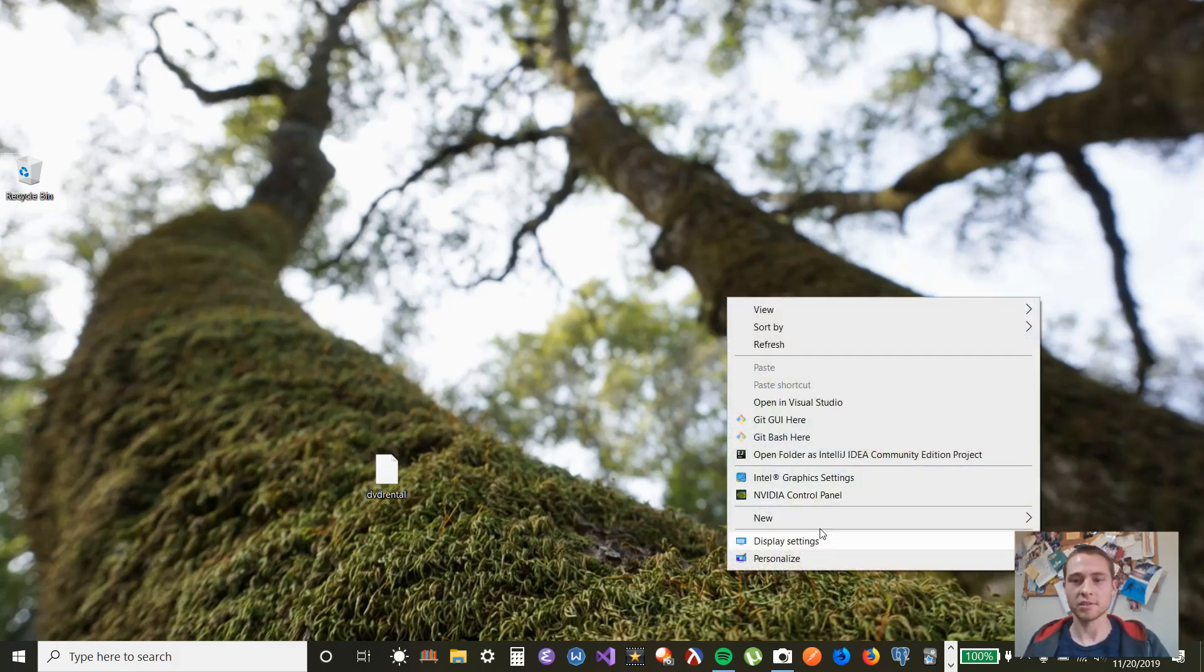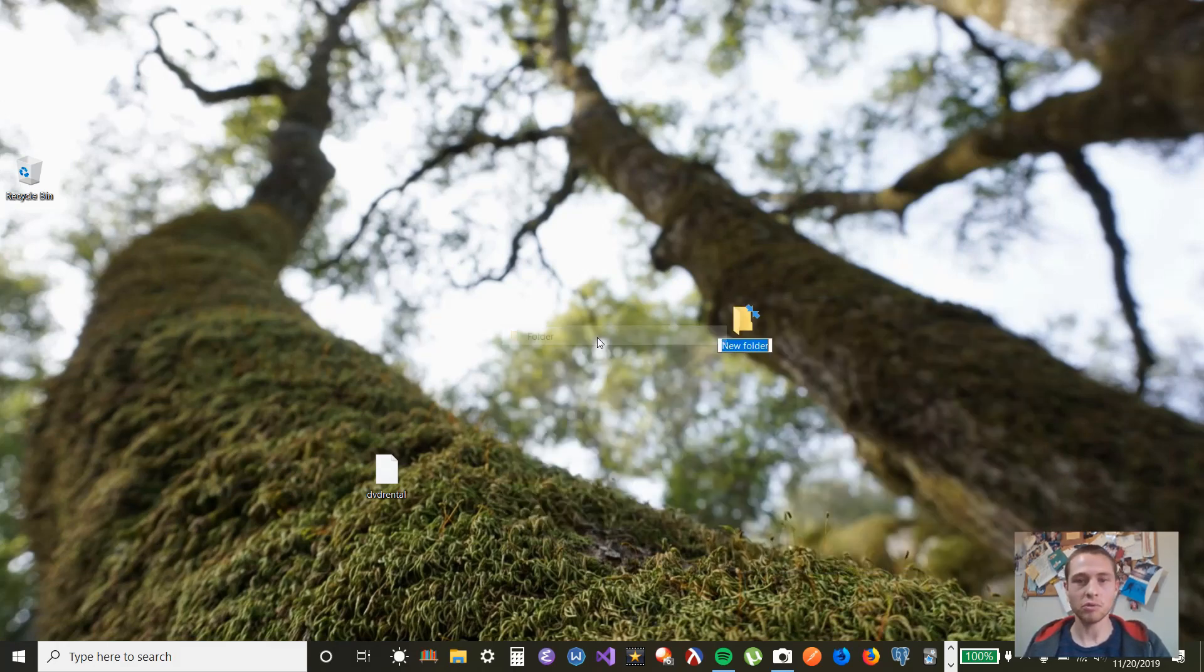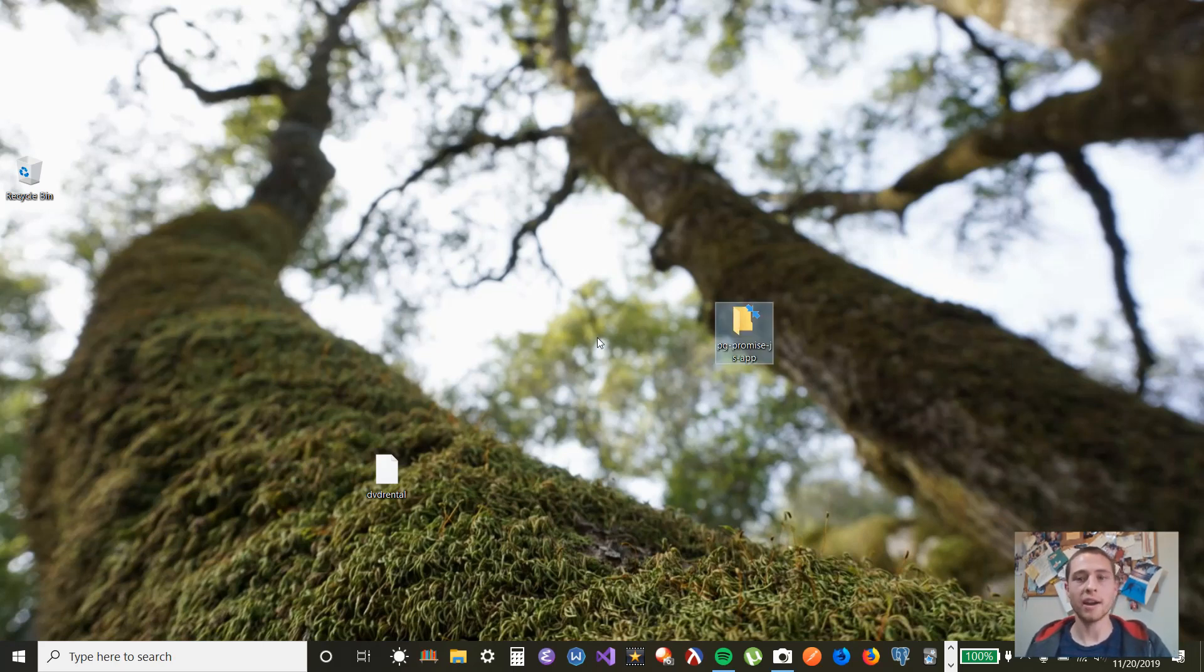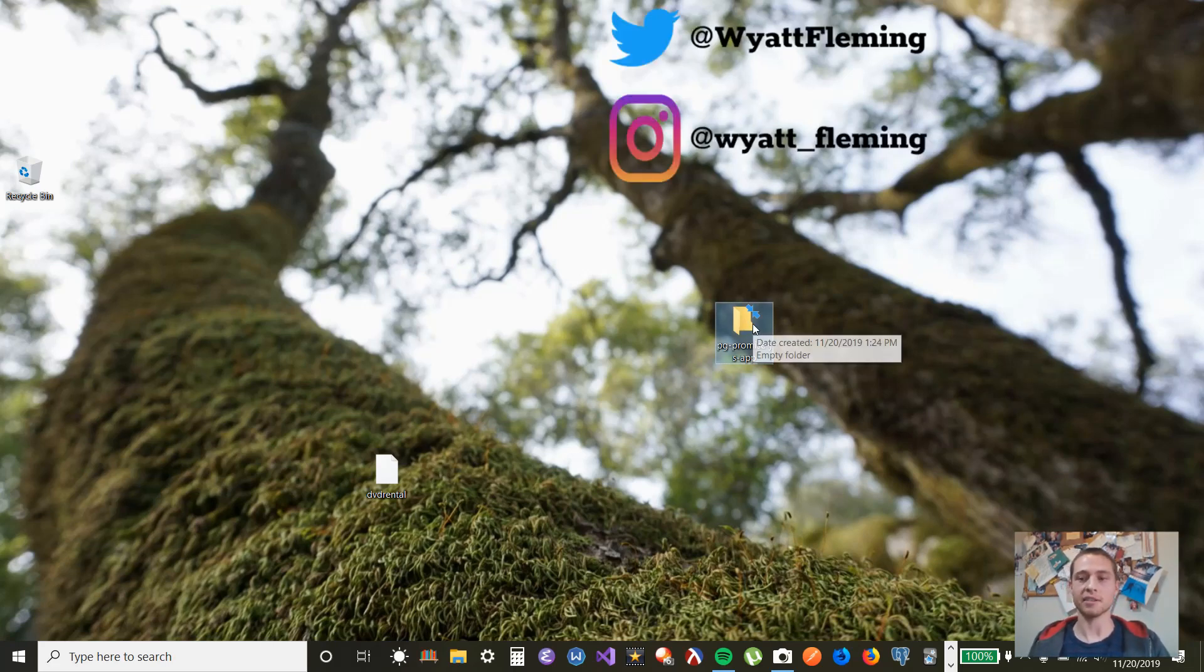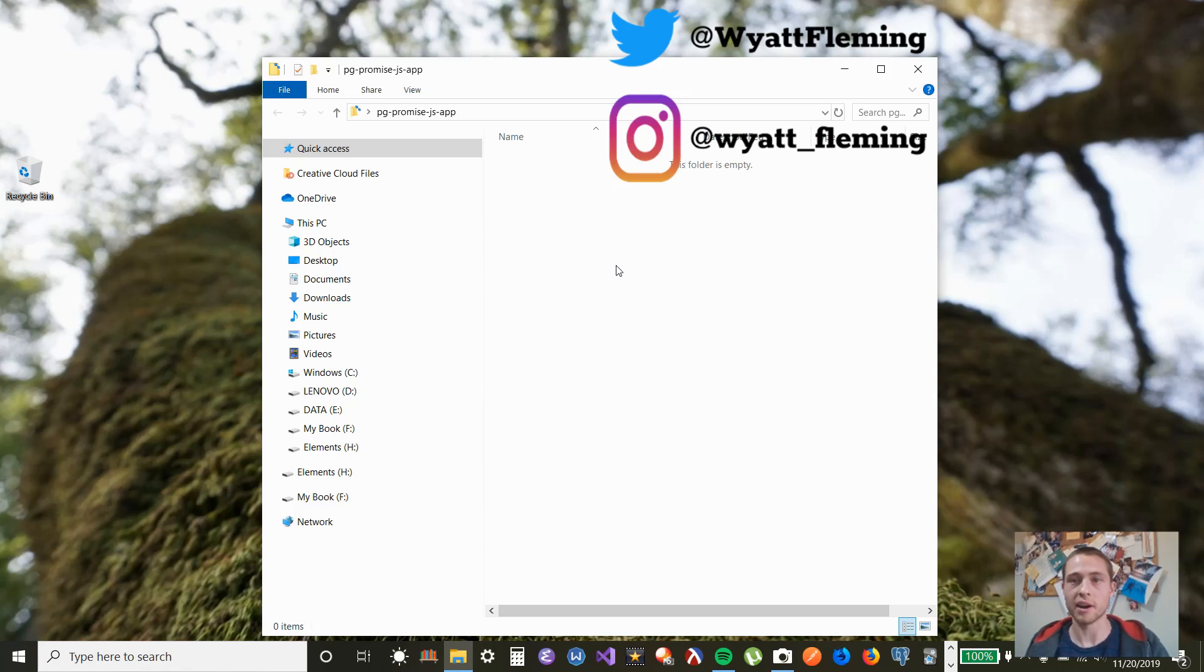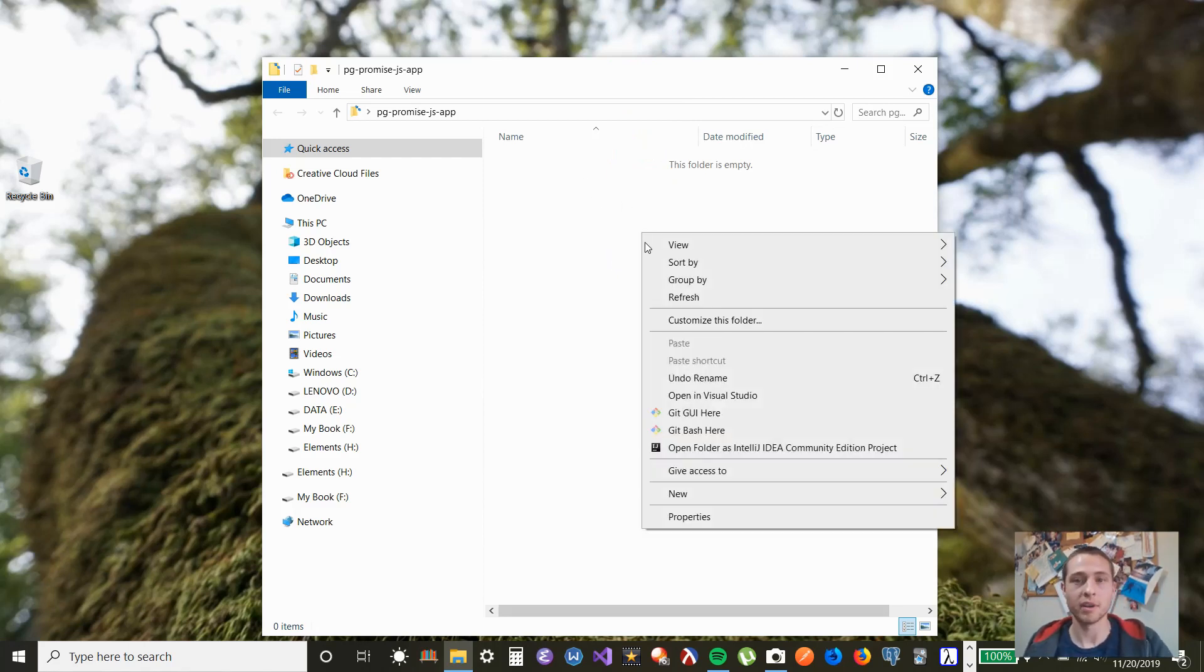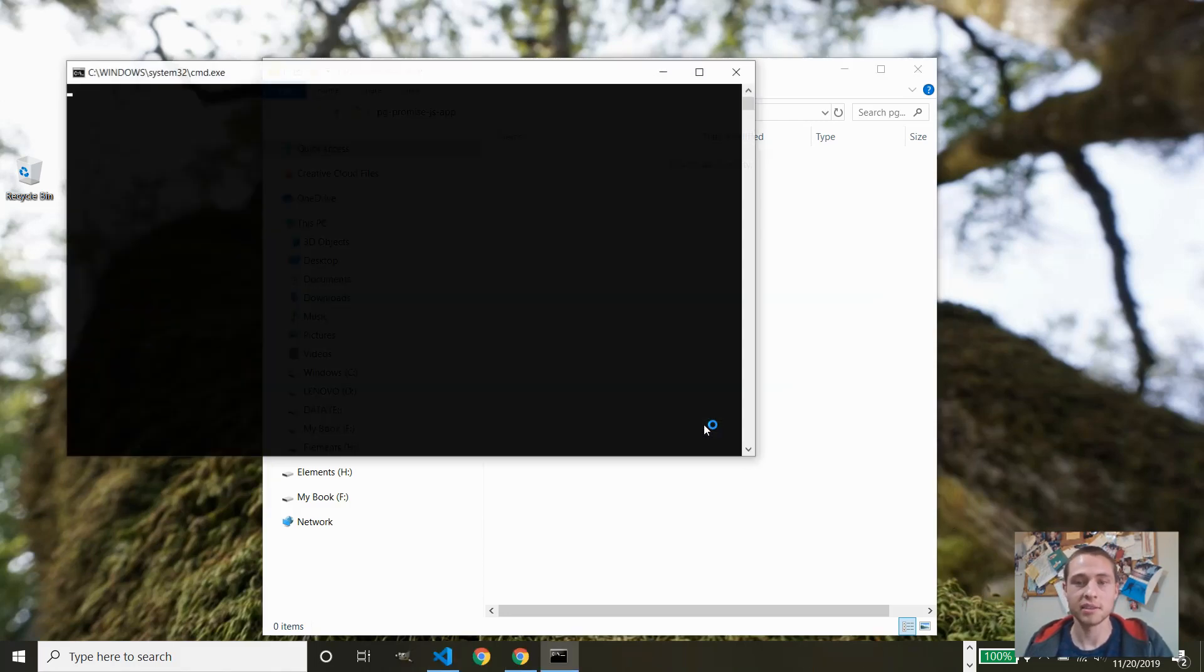Okay, so let's create a new folder. Let's call it pgpromise.js app. So what we are going to try to do in this video is connect to a database, a Postgres database, from a JavaScript web app. And to do that, we're going to need to use Node, Express, Postgres, and pgpromise, which is a JavaScript library to connect to a Postgres database.